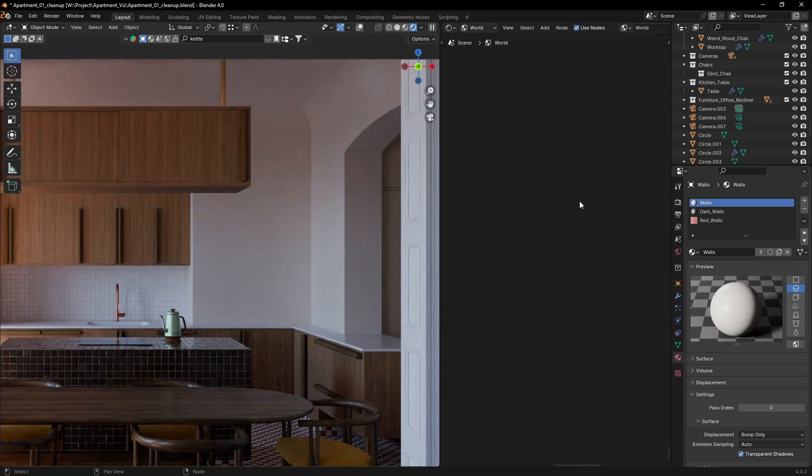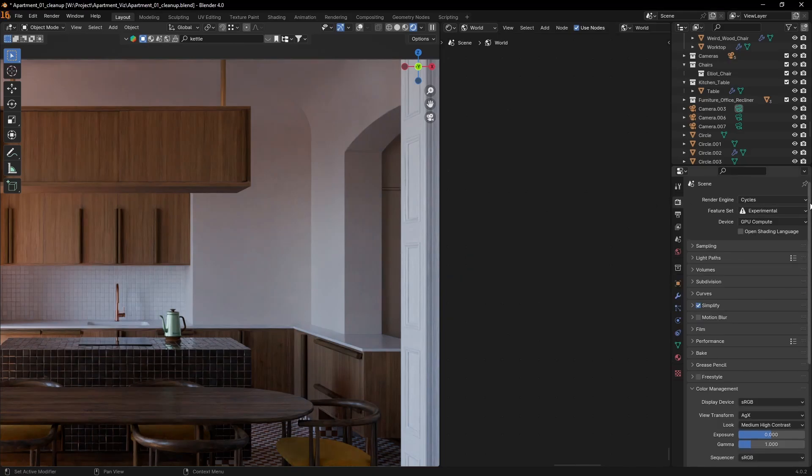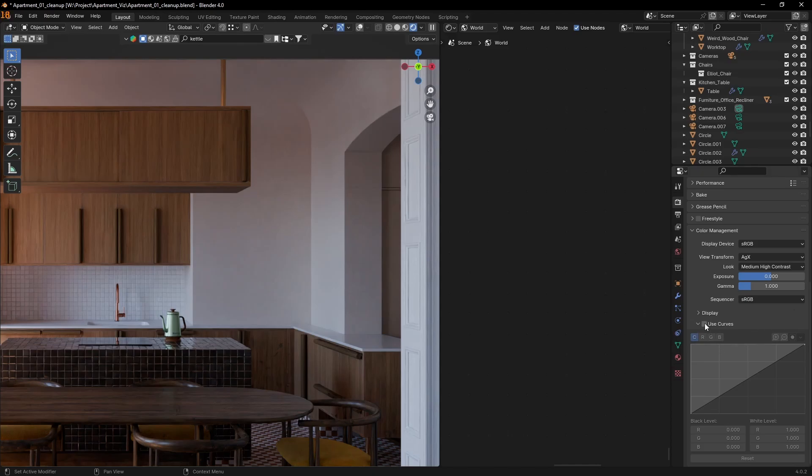Go to render settings and scroll all the way down to color management. Then click use curves.